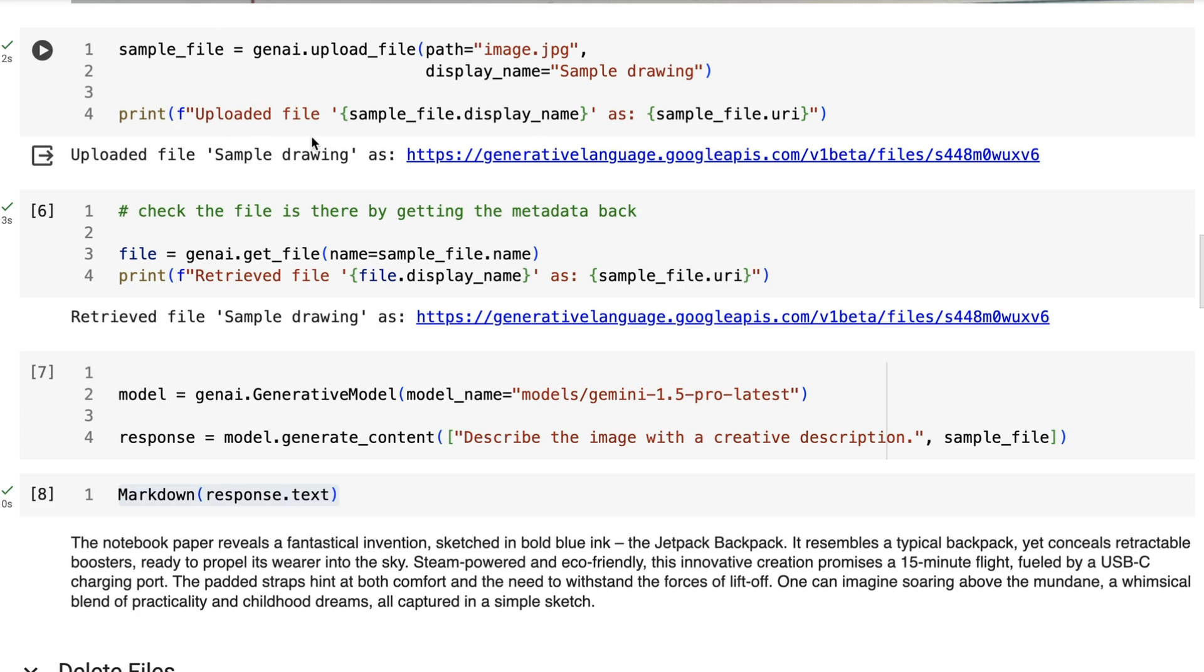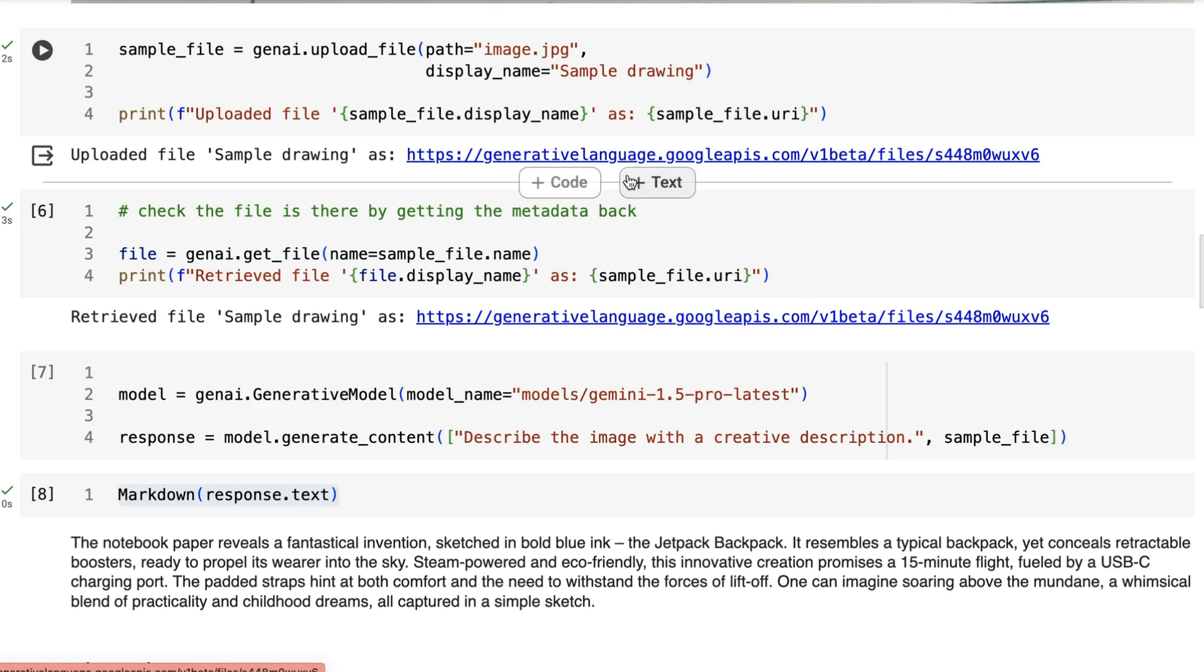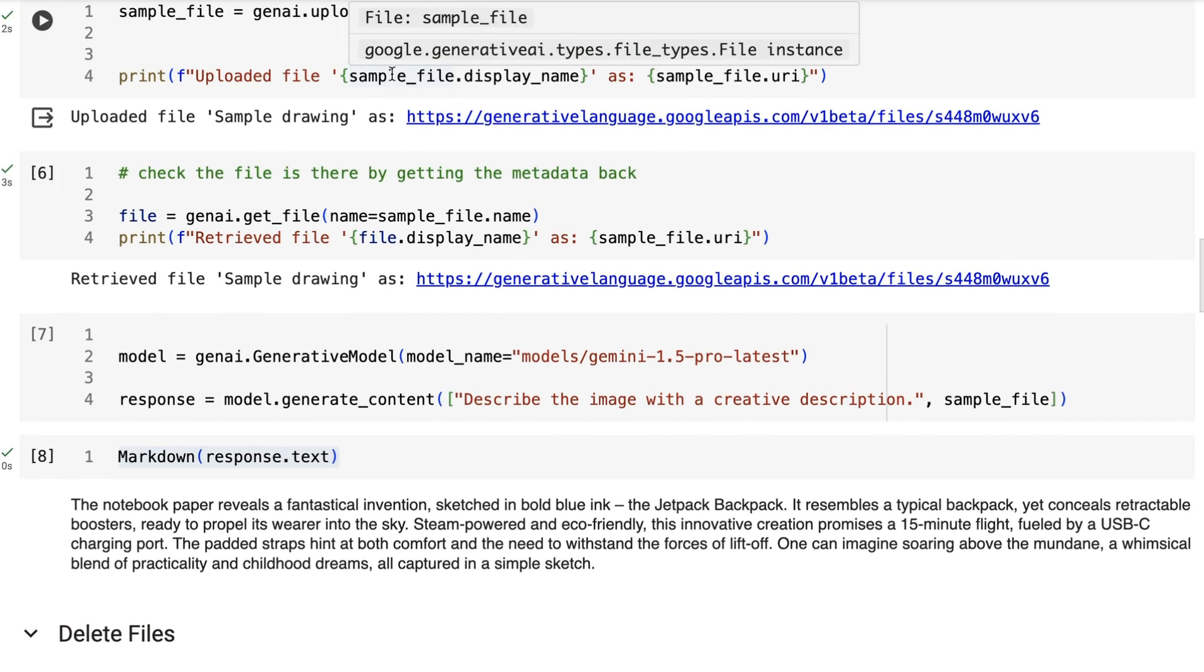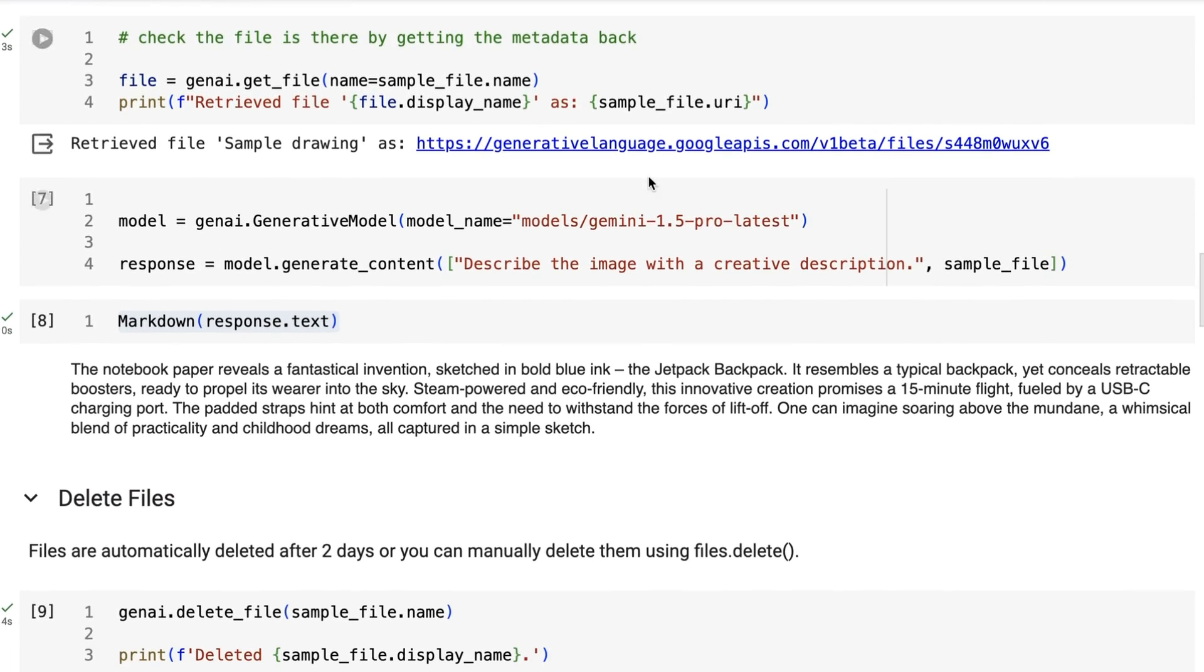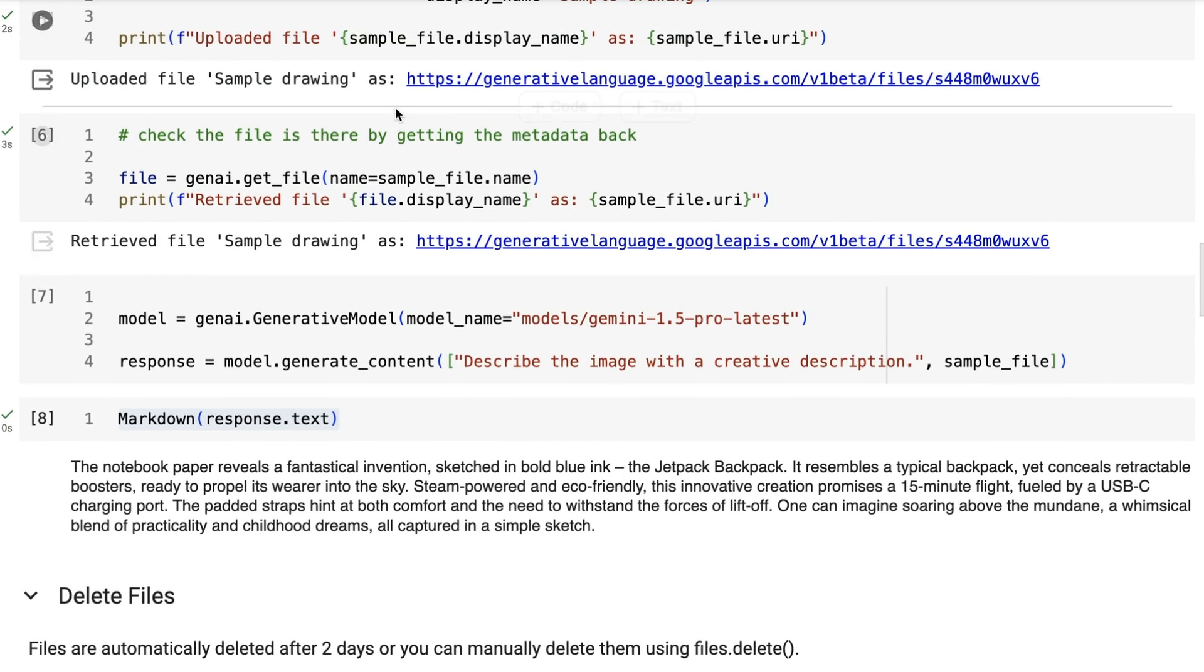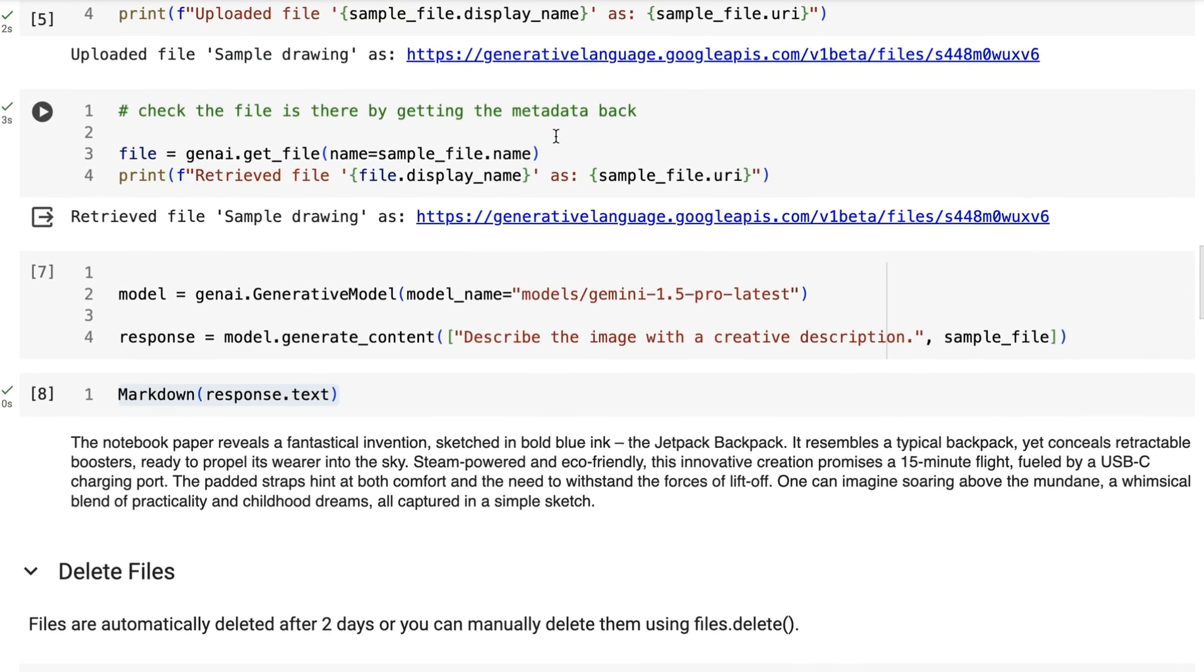You can see that I've printed out the result and we can see that our sample file display name is called Sample Drawing and this is the URL where it is. You cannot download a file, so it's not like file storage where you can upload and download it. Basically you upload, you use it for your prompts. If you want, you can delete it, which I'll show you, but it will automatically get deleted within 48 hours. Once you've got it uploaded like this, if you want to check that you've got it uploaded, you can actually just get the metadata back. We can do genai.get_file. Remember this is not actually downloading the file, it's just going to get the metadata from the file.